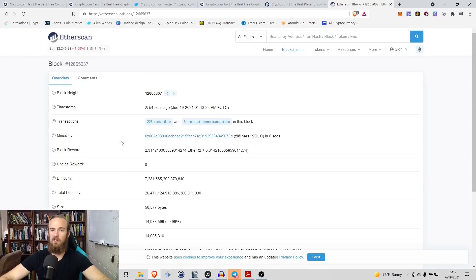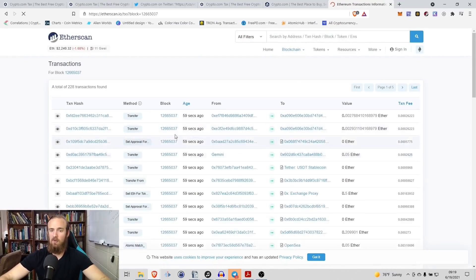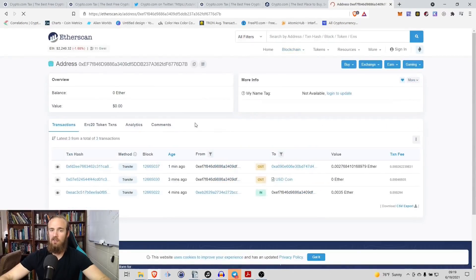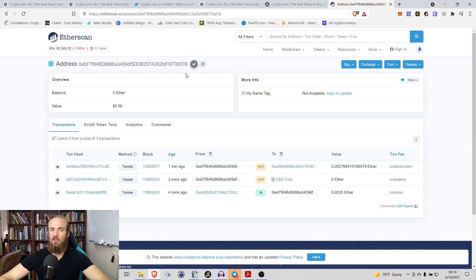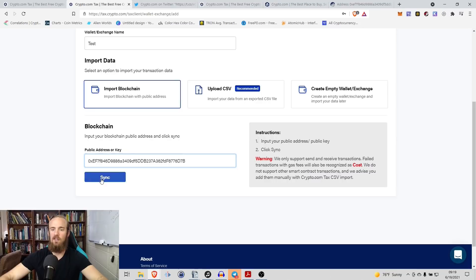So again, we are here. We're on Etherscan and I've just pulled a random Ethereum block, one of the most recent. I'm going to click on this first address here. I'm going to go ahead and copy that address to my clipboard. I'm going to come right back here and then I'm going to paste that into the public address and click sync.